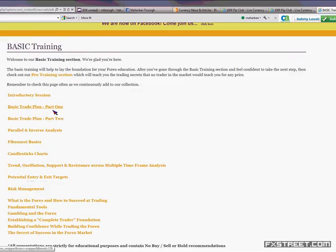Go on r1000pipclub.com. Go on Free Training — these are the past classes we've done. Start from Basic Trade Plan Part One and Basic Trade Plan Part Two. Each one of these is about an hour and a half or so, and I go into a lot of detail. In Part One I go into a lot of detail — PowerPoint charts, explaining how to line up support resistance, Fibonacci, all that.